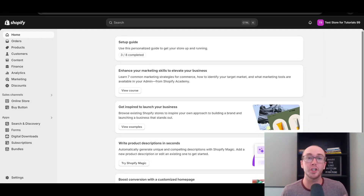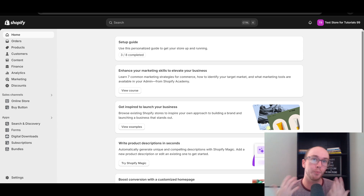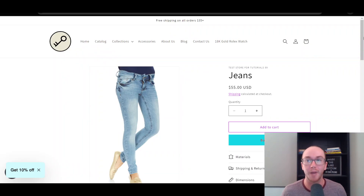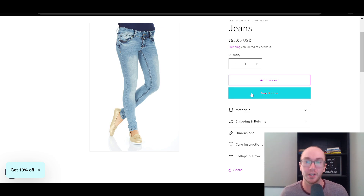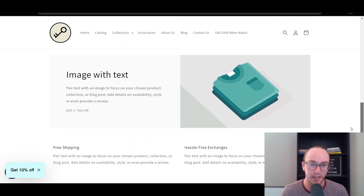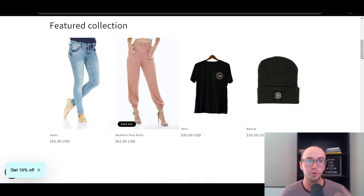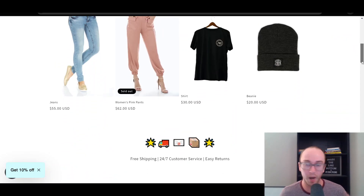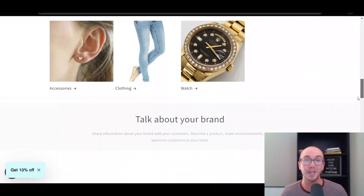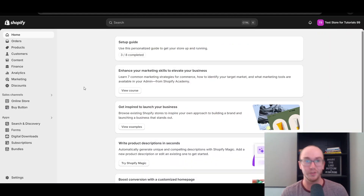Hey, what is up guys? It's Brendan here and today I'm going to be showing you how to add the buy it now button on your Shopify store, especially if you want this button added in more places than just the regular default product page. I'm walking you through how to add additional buy it now buttons on the product page itself, how to build it out to look more like a landing page, and also how to add it to your home page as well.